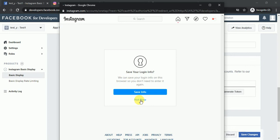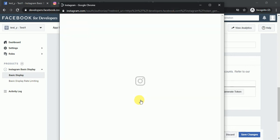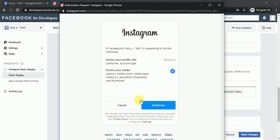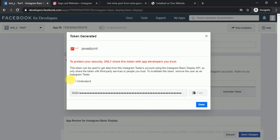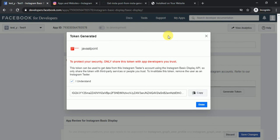Click 'Not Now' on any prompts, and it will ask you to authorize access to your media. Authorize it and you will get the token. Click 'I Understand' and copy the token.